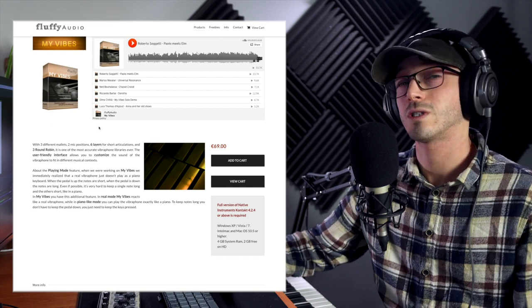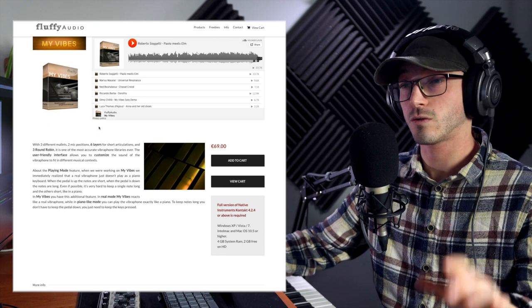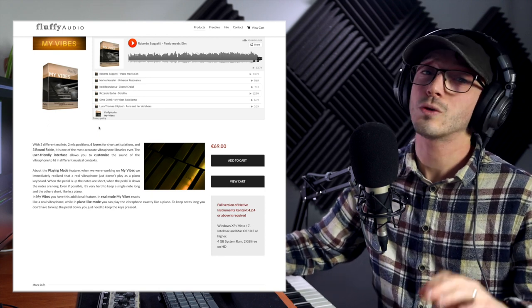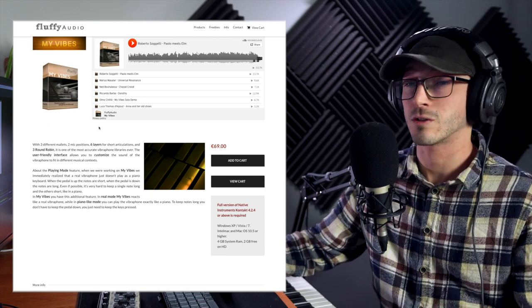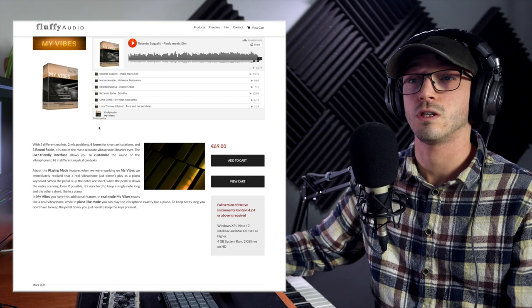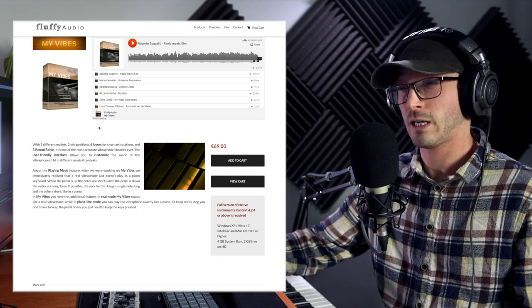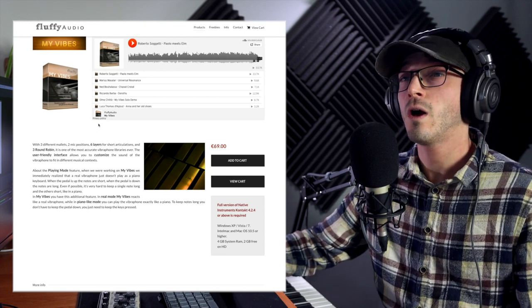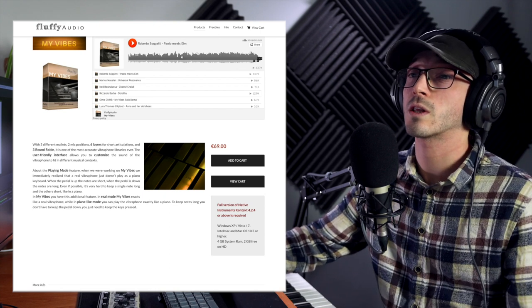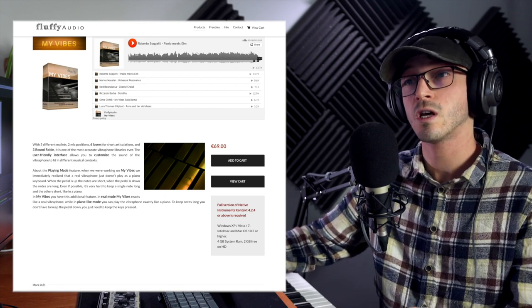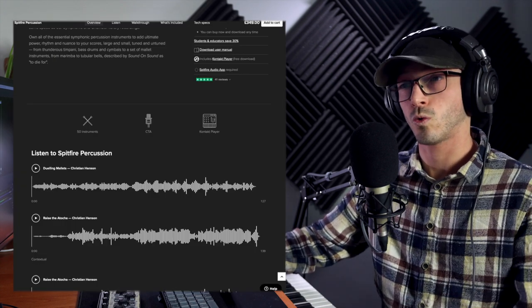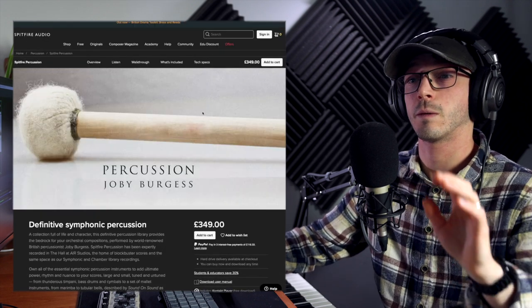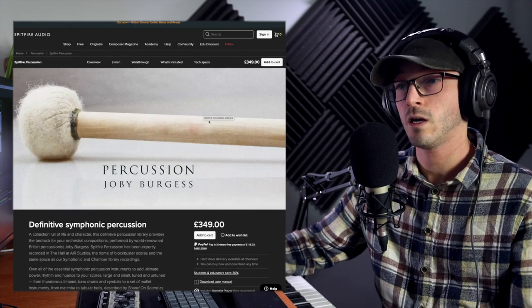It will cost you €69 and require the full version of Kontakt, but you can grab it on sale. I got it under €10 on Black Friday. Ultimately we're going to be comparing it with Spitfire Audio, looking at the vibraphone from their percussion Joby Bergs library.